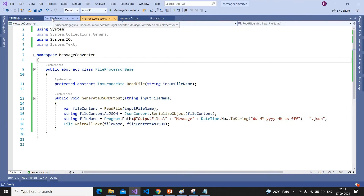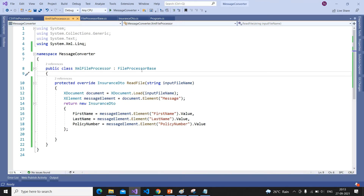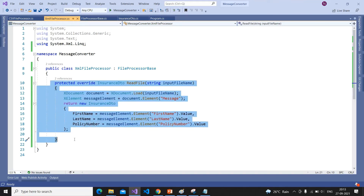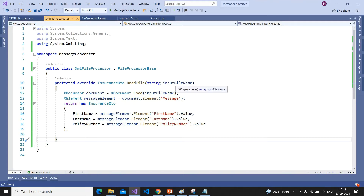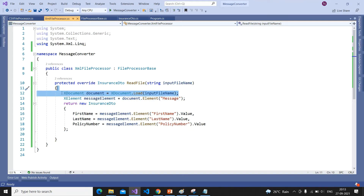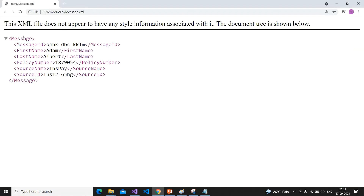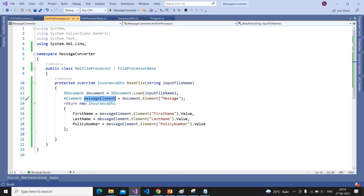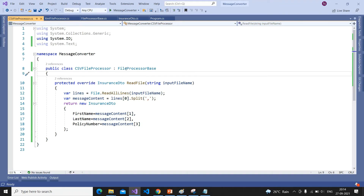We have to process the XML file, so we created the XmlFileProcessor class, which inherits from FileProcessorBase. Because it inherits from FileProcessorBase, it must provide the implementation of ReadFile. This method receives the file name, and we are reading the XML file using XDocument. We navigate to the message element, and using that element we read the first name, last name, and policy number.